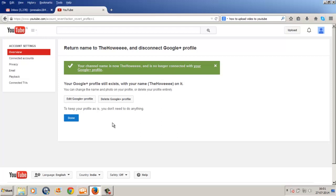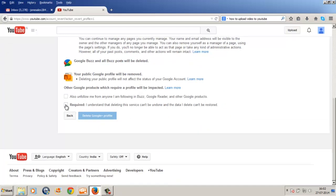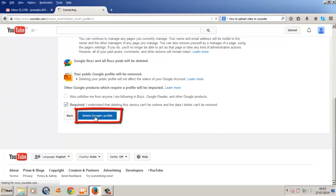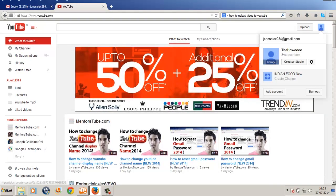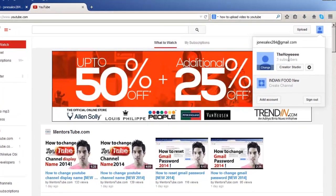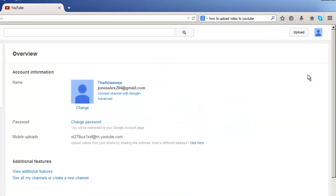Now what you want to do is select 'Delete Google Plus profile.' Check the checkbox and click 'Delete Google Plus profile.' Since we have now disconnected this channel from the Google Plus profile, go ahead and click on the gear icon to go back to YouTube settings.